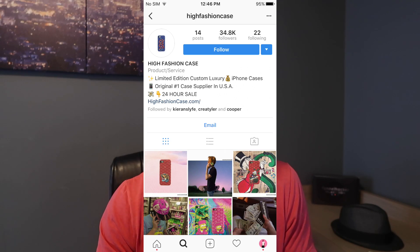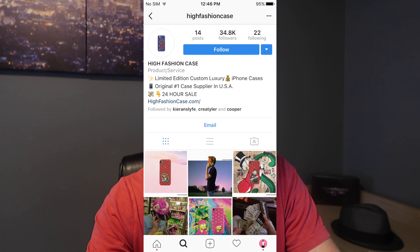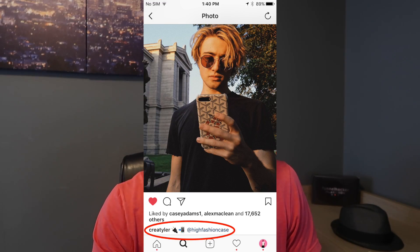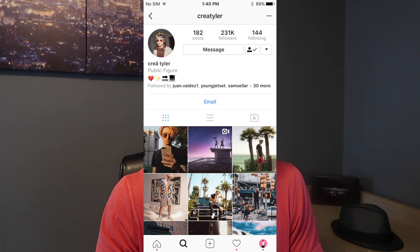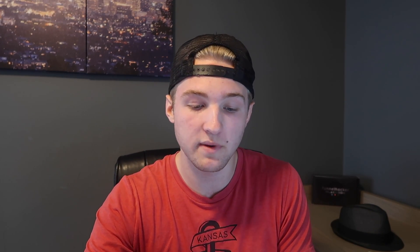This first page is for a dropshipping store — a phone case brand. I'll go through what's good, what's bad, what I'd improve. They incorporate a lifestyle and personal branding using different influencers. The co-owner, Tyler, is featured, leveraging his personal brand to make sales. I don't know exactly what they've done for followers, but they have 34.8 thousand followers, which is really good credibility.